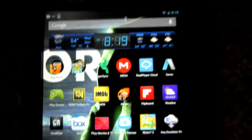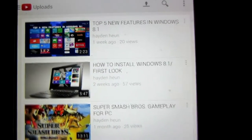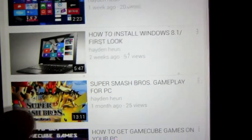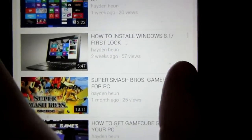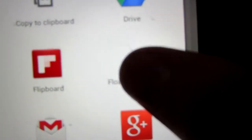Once it's installed, you go to the YouTube app — the regular YouTube app. I'm going to show you my videos because I would have to get permission from other YouTubers to use theirs. Let's say you wanted to watch this one — the Super Smash Bros gameplay for PC. You click Share, like if you're going to share in an email, and then you click on the YouTube Floating Player.